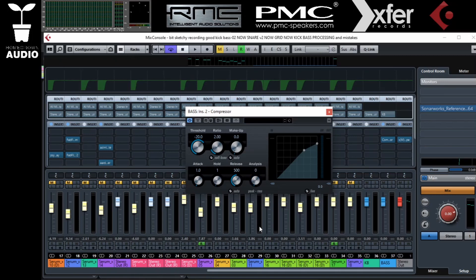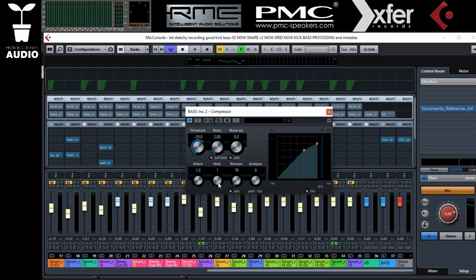Between the release and the attack, I like to make more or less one sixteenth. Should be more or less following the program material. The ratio I normally move it down to 1.5, so it's not compressing too much.